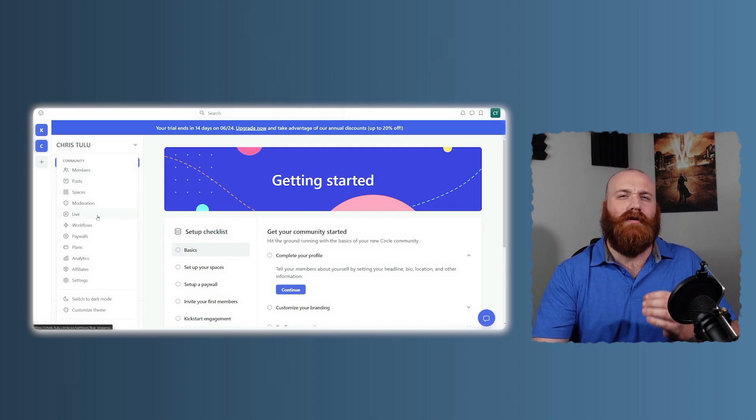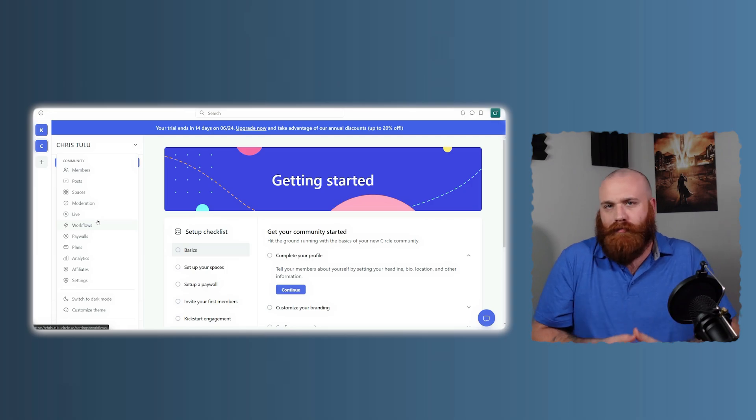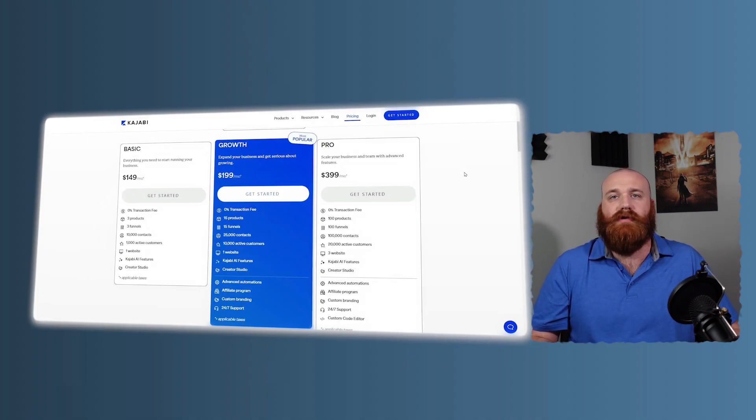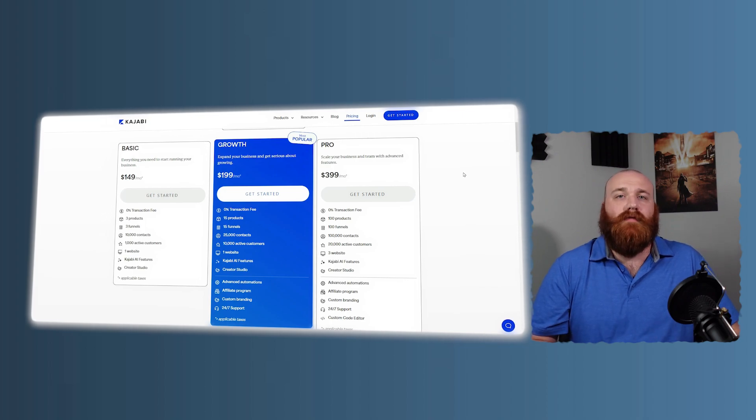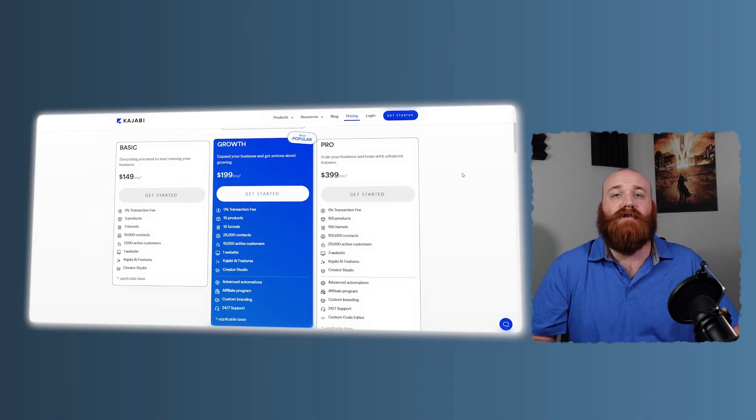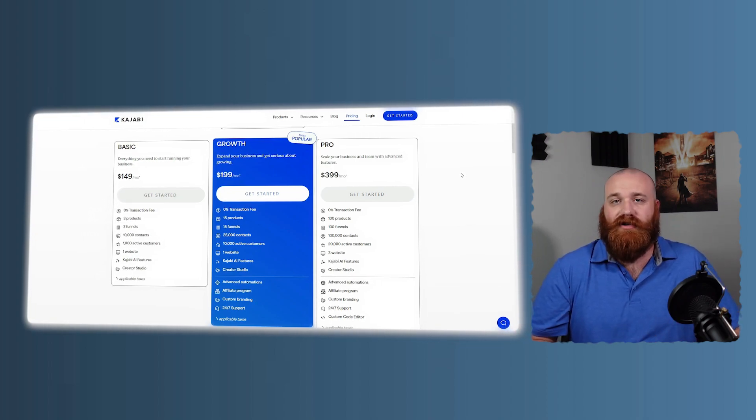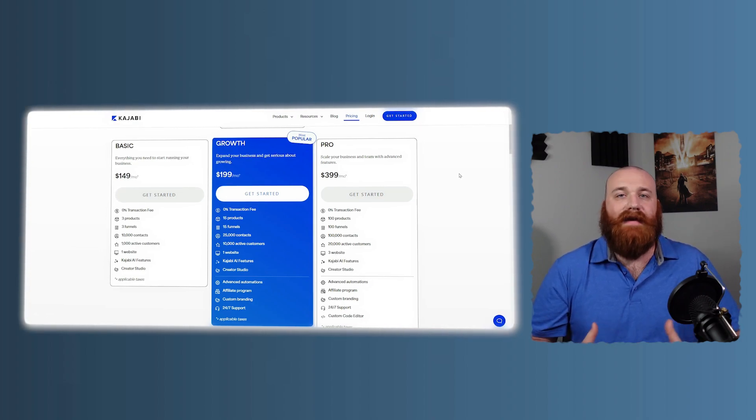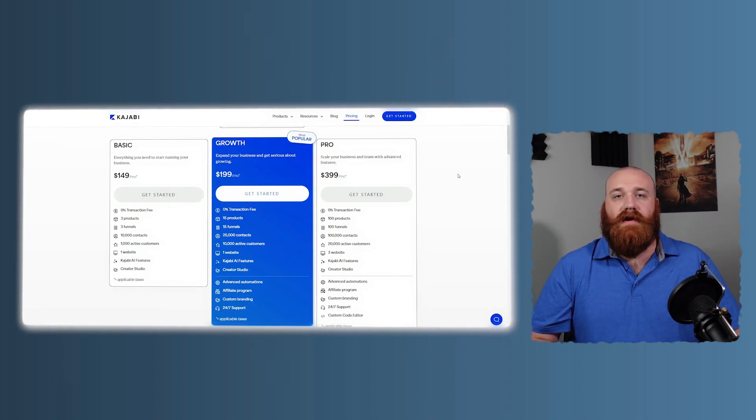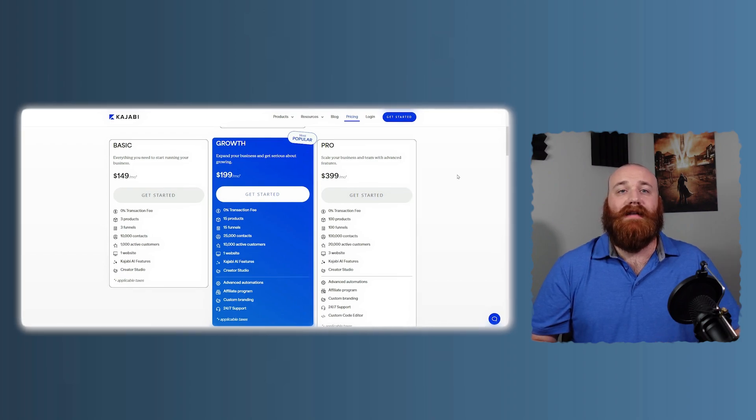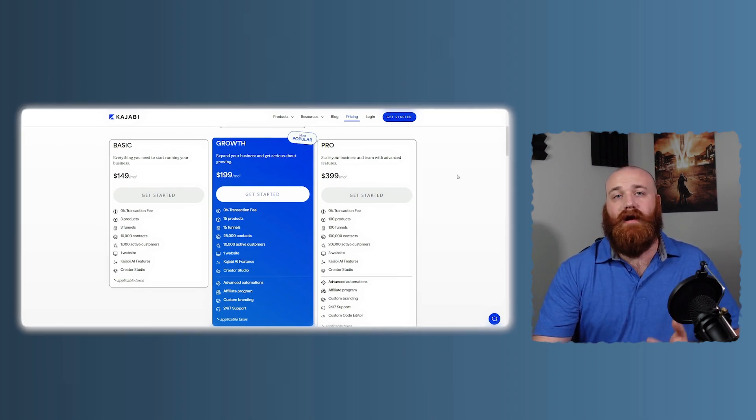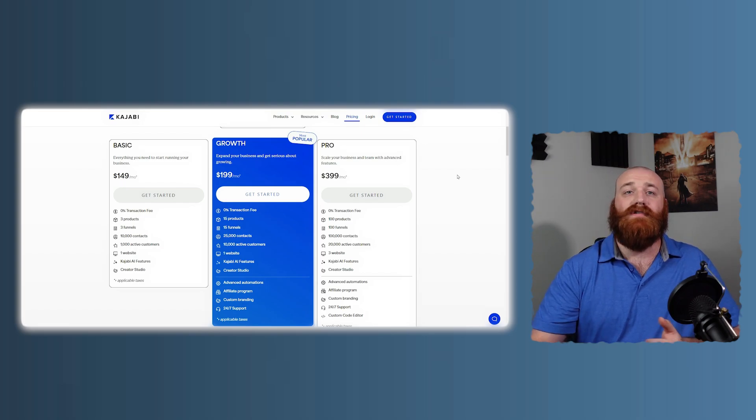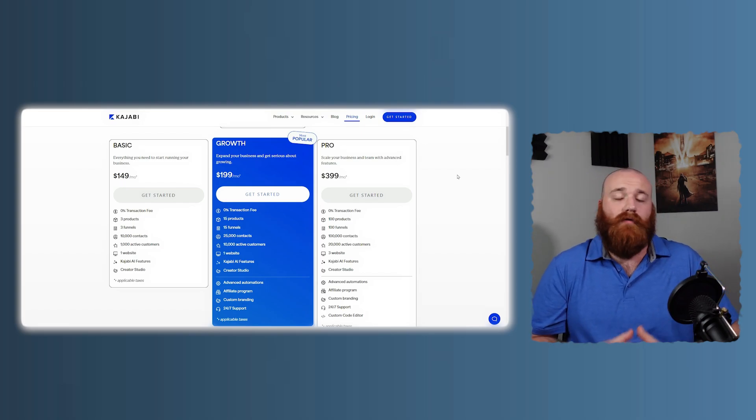Let's dive a little bit deeper into the pricing models for both platforms. Kajabi offers several pricing tiers, each with its own set of features. While the entry-level plan provides essential tools for beginners, higher tiers unlock more advanced features, like additional products, more members, and enhanced automation capabilities. This flexibility allows you to choose a plan that fits your current needs and upgrade as your business grows. However, the cost can add up, especially if you need higher-tier access features from the start.